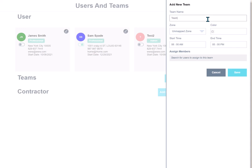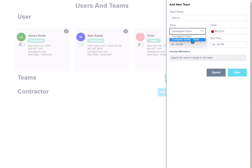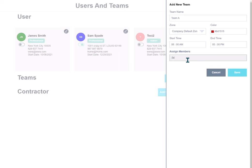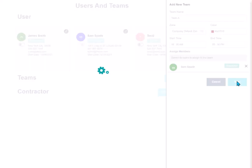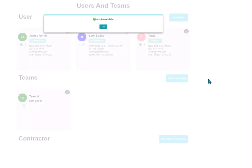Team A. And we're going to give them a red color. And we're going to assign them to our companies. And this is where they start. Now, you can assign specific team members. I could assign Sam Spade. If I start typing that, he will pop up and I can assign him to the team and make them the supervisor. And I'll hit save.